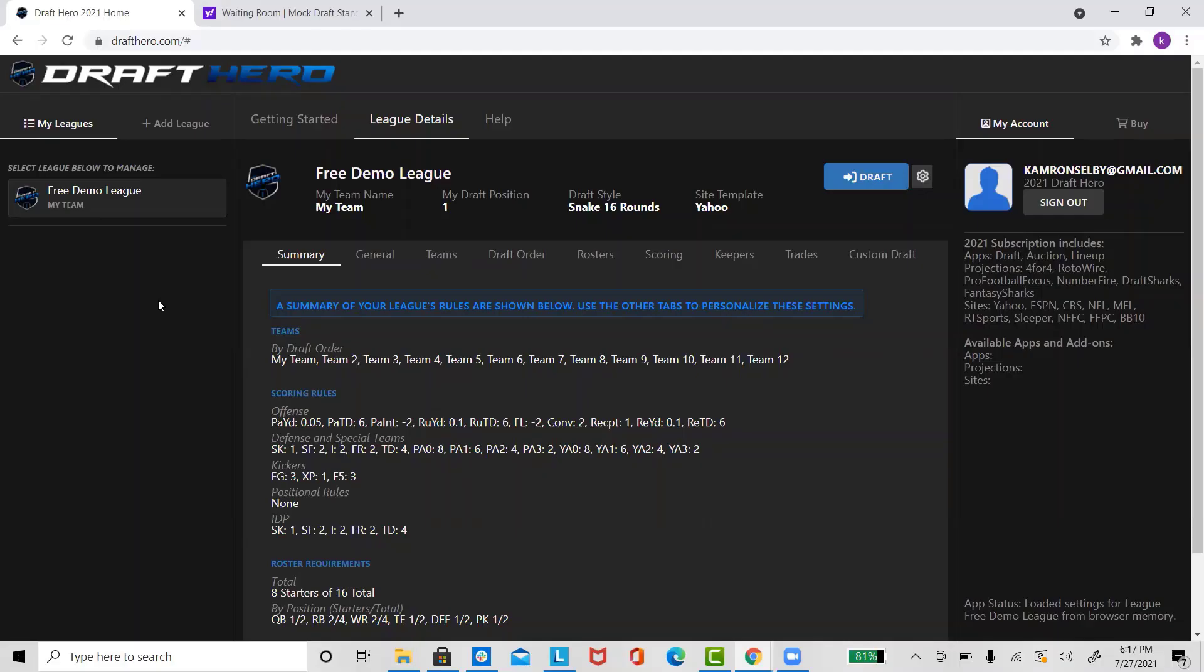Hello, my name is Cameron Selby with DraftHero and today I'm going to show you how to sync a Yahoo League with our new DraftHero software. In this example, I'm going to be using a Yahoo Mock Draft. It's the same process as adding an actual league, so there's no need to worry about the difference.